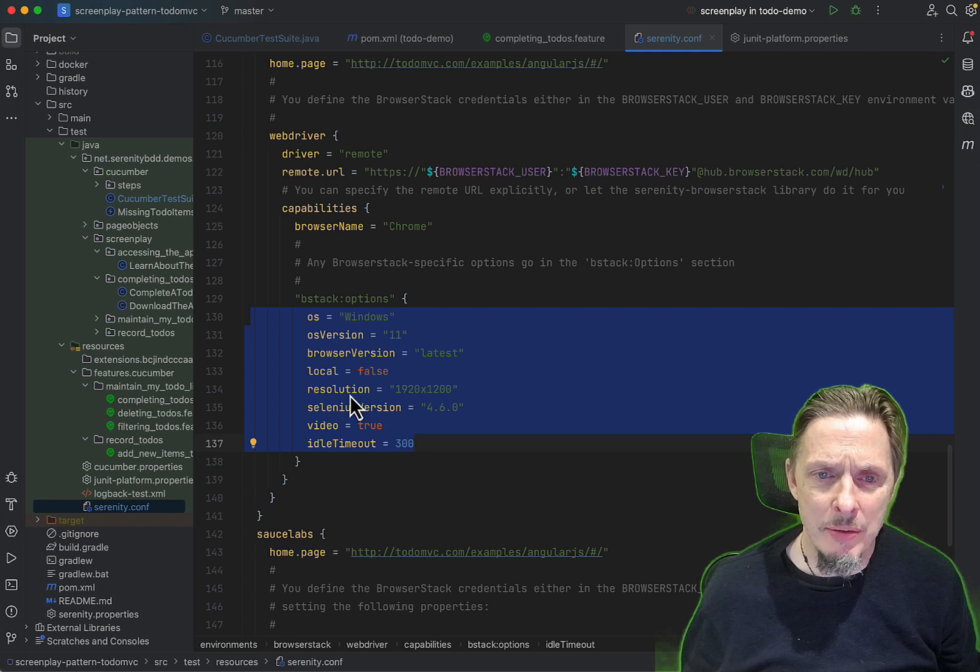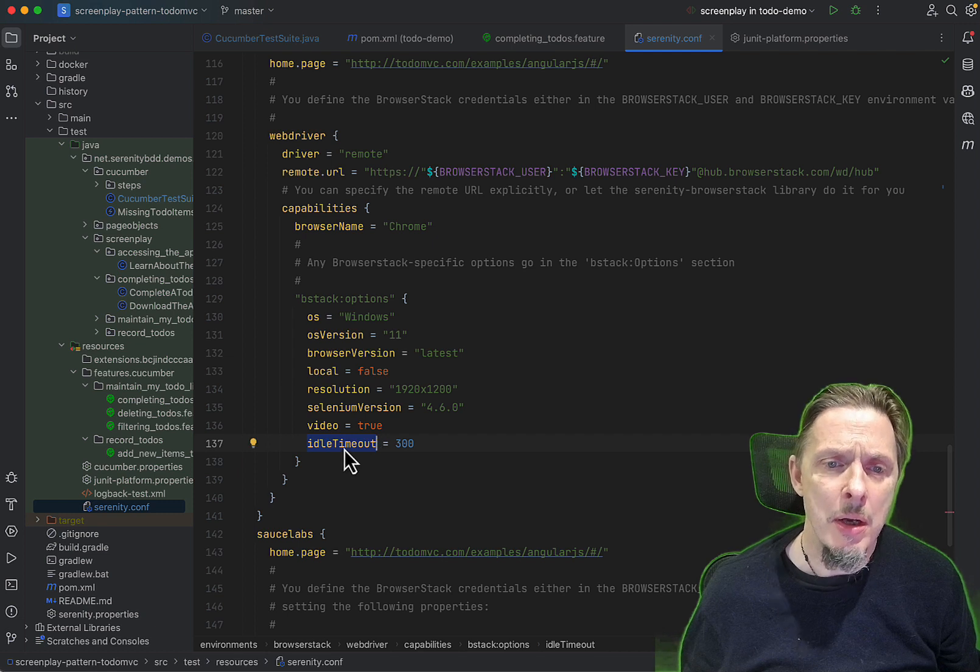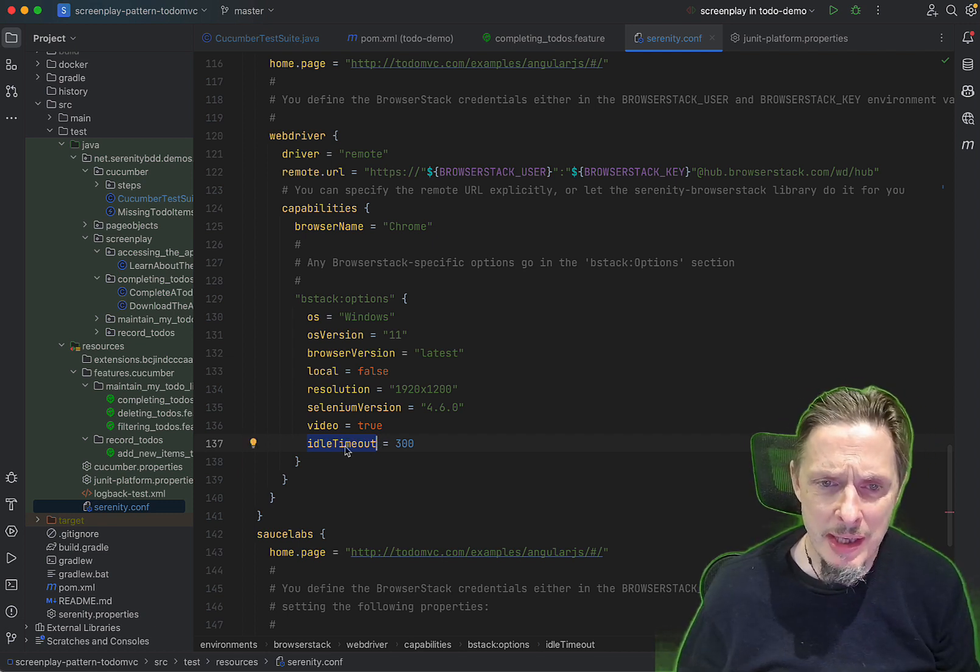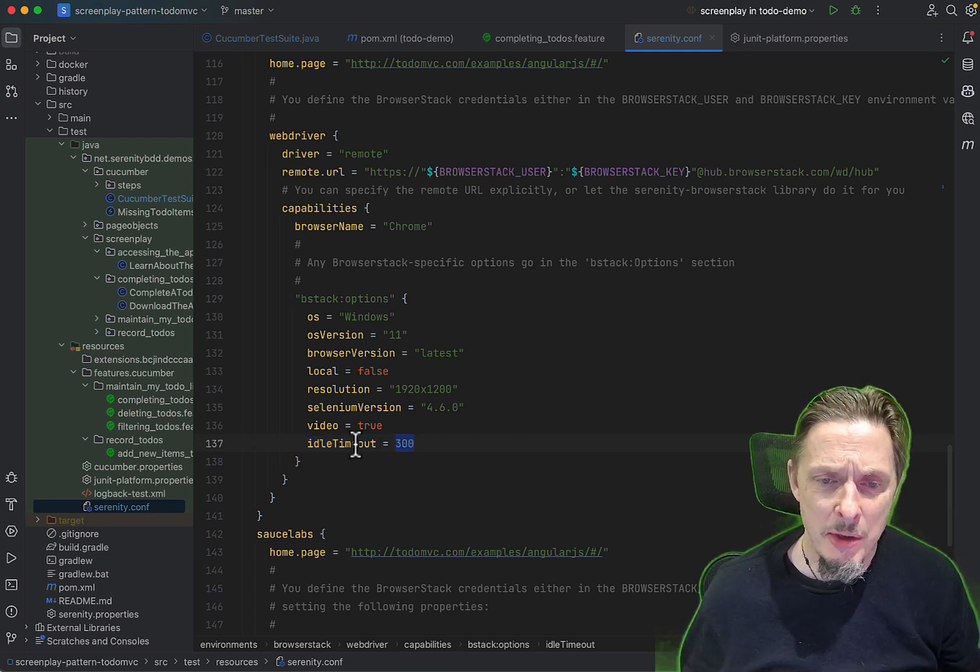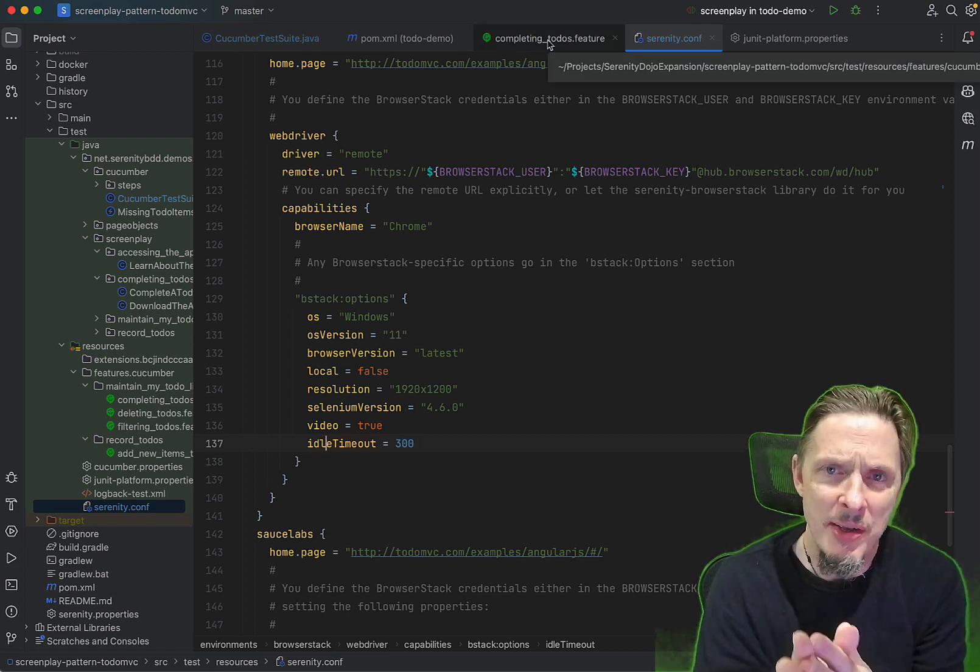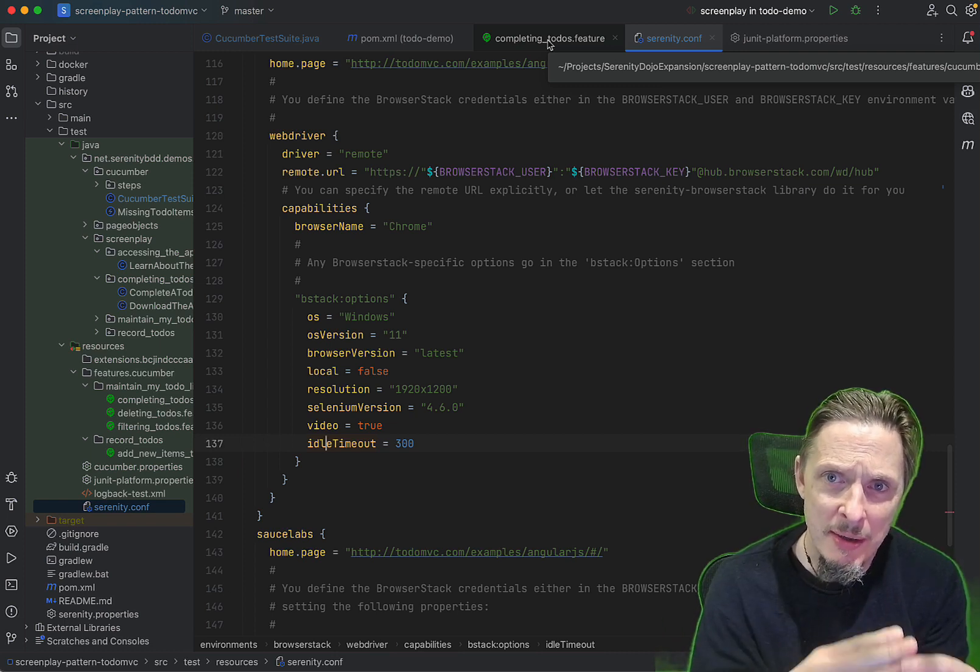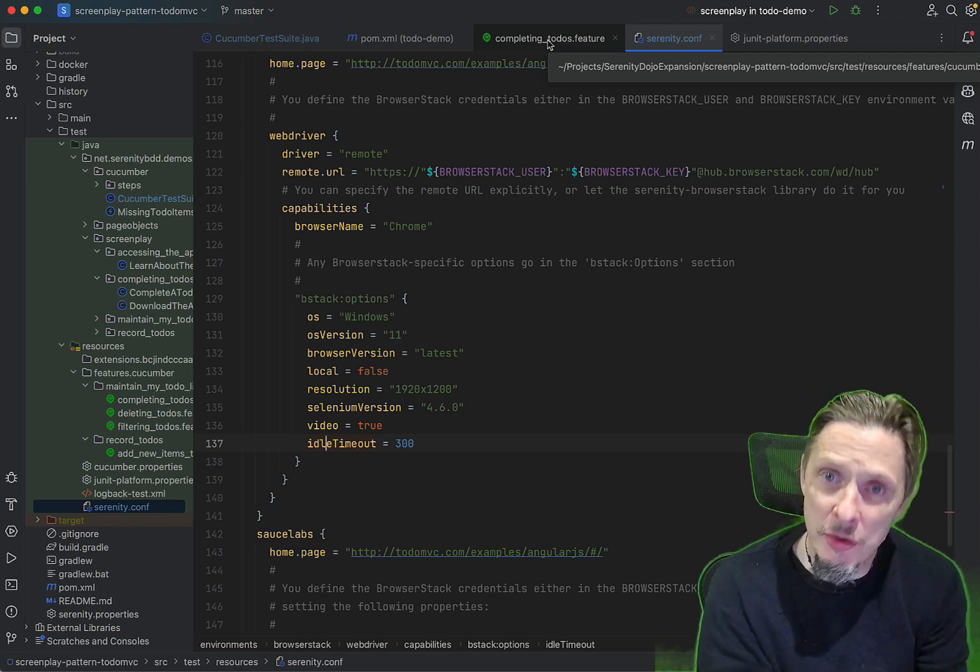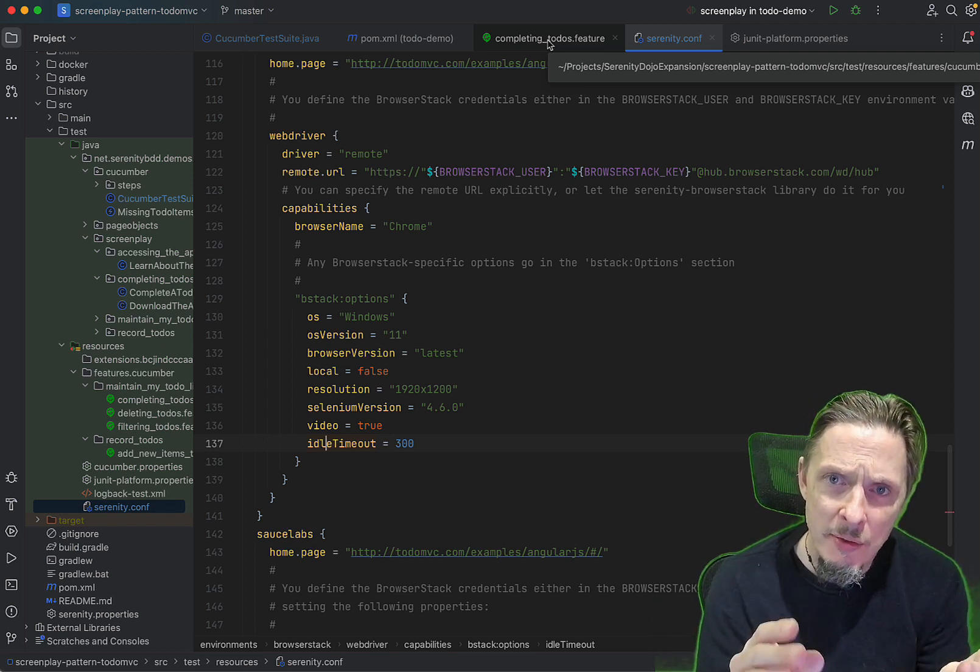Timeout, you do want to be a little bit careful with this. You generally want a fairly large timeout. Here I've got an idle timeout of five minutes. Normally it's not a problem, but when you're running tests in parallel, sometimes because it's switching threads, individual tests as outliers may take longer to run than you would normally expect.